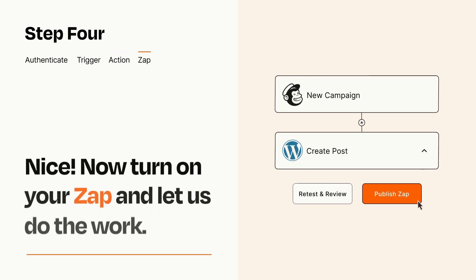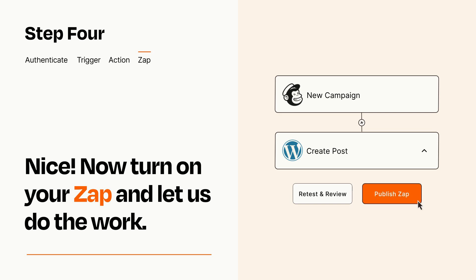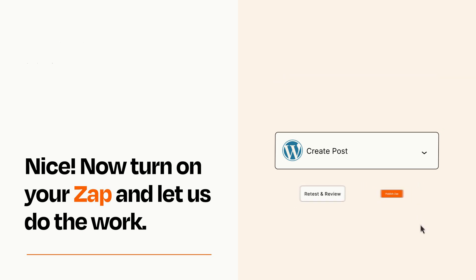Turn on your Zap and Zapier will start doing your work for you. Zapier can be as simple or as complex as you'd like and connects with thousands of apps, more than any other platform.